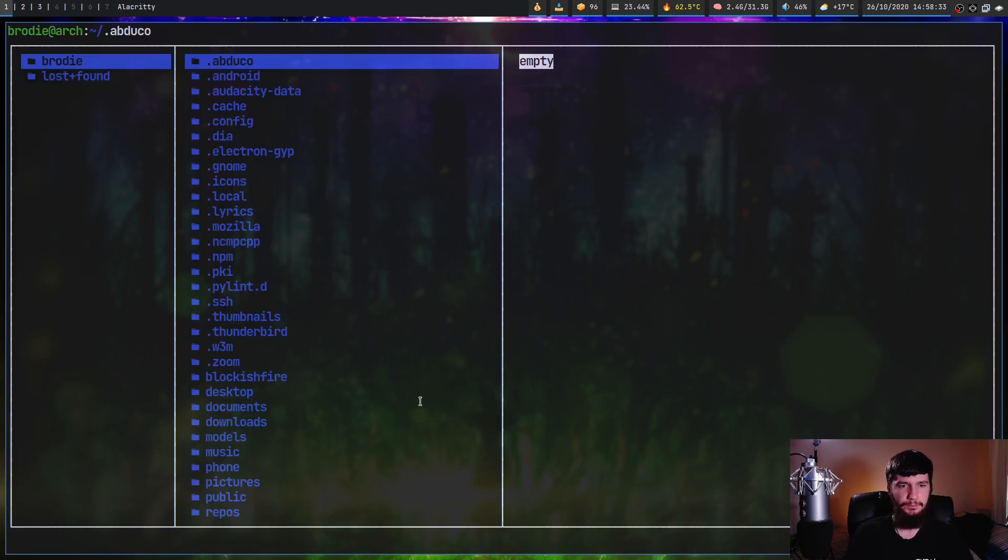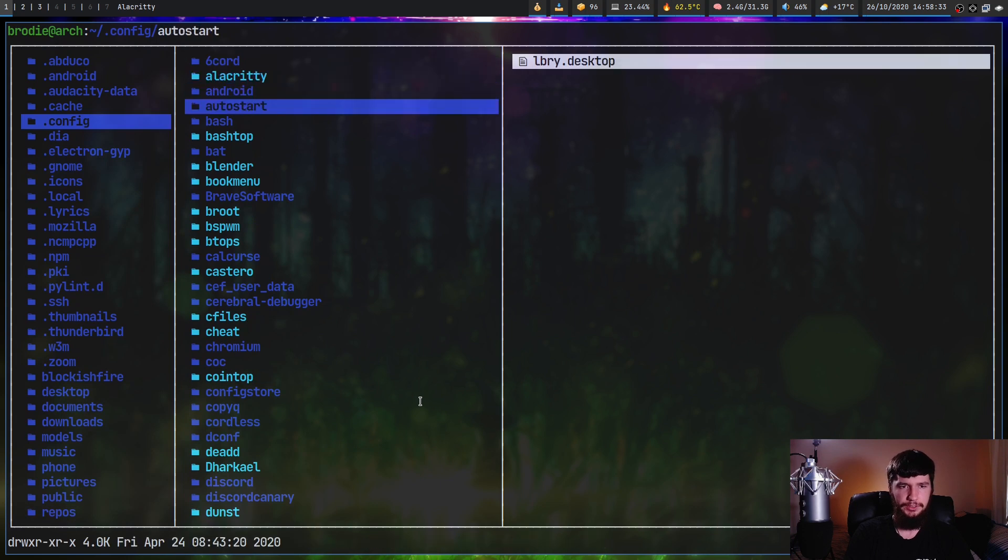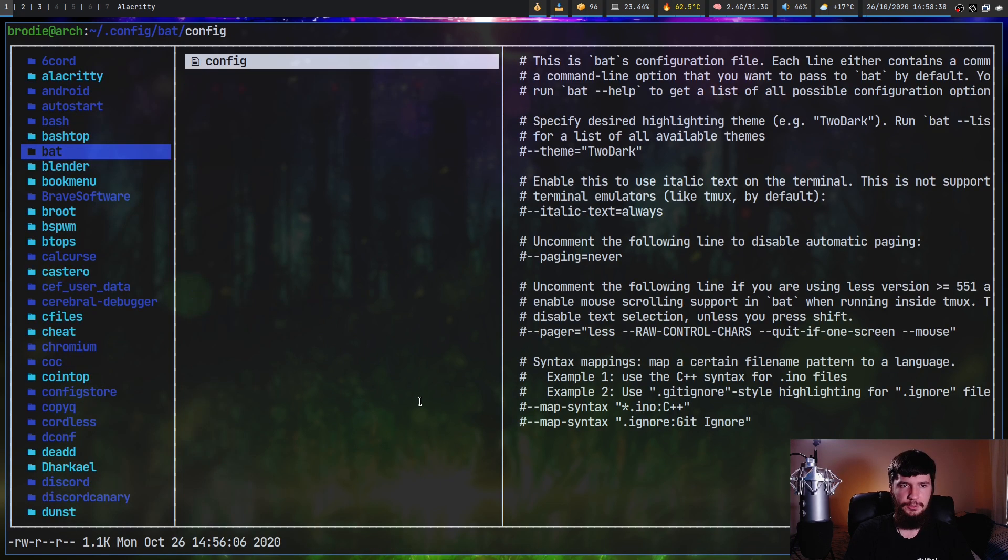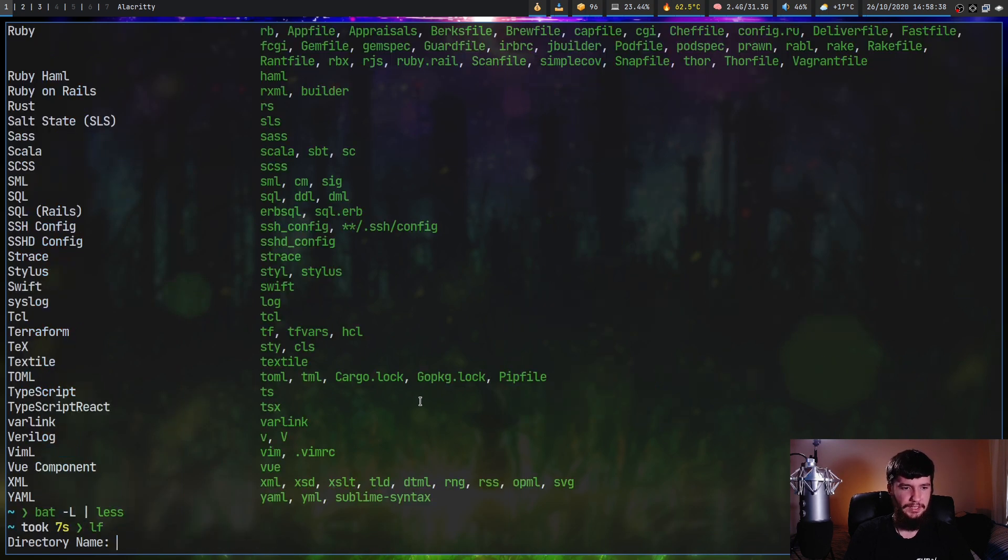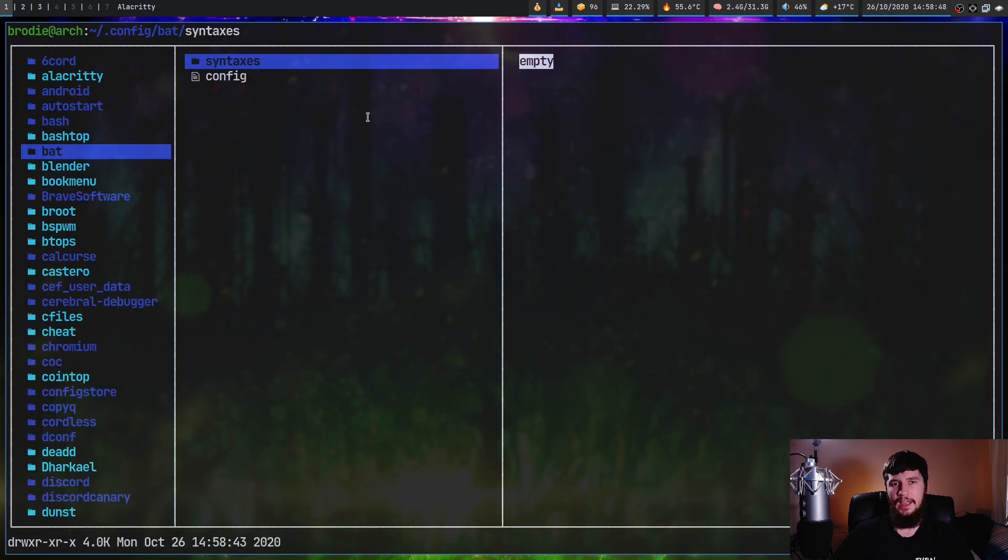So if you want to go and install a new syntax file, basically you go into your bat config folder, into bat, you make a folder in here, it will be called syntaxes, and then basically you just go and drop the file in here.